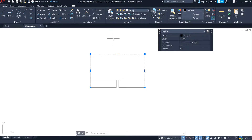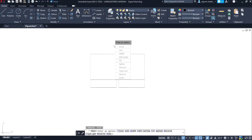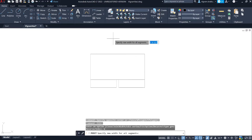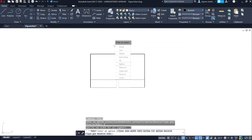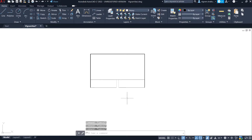Use the polyedit command and change the outer boundary line thickness to 0.3, and change all other lines to 0.1.